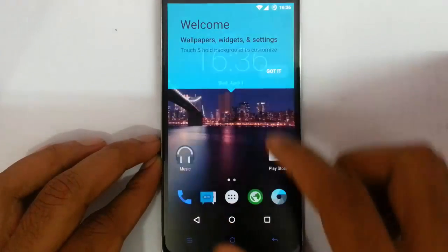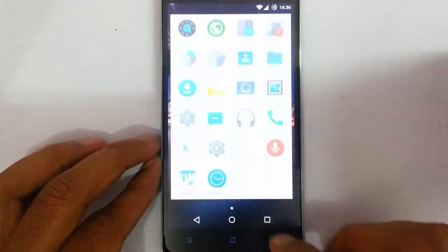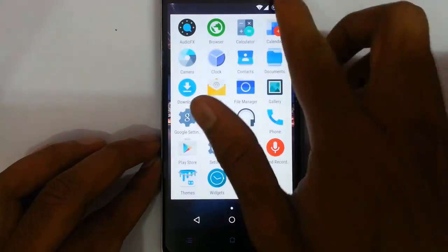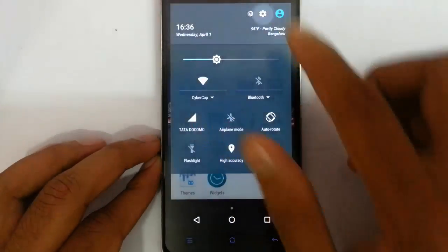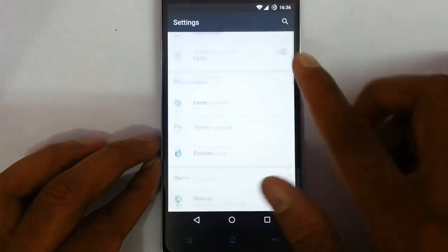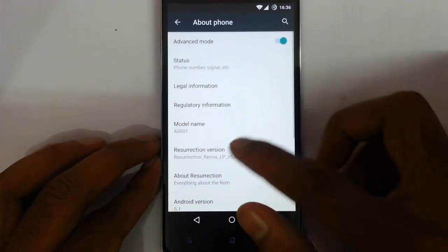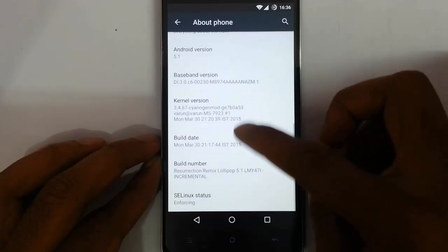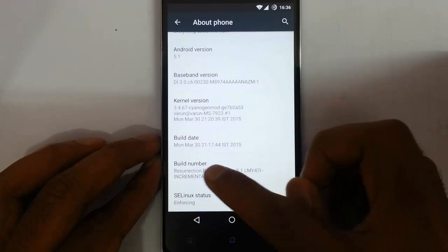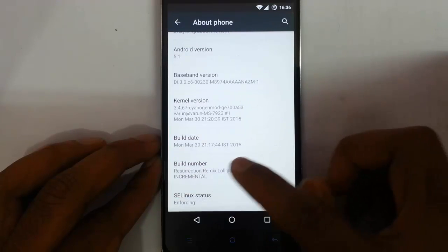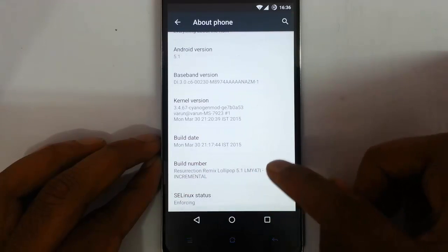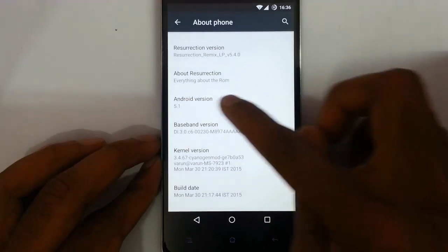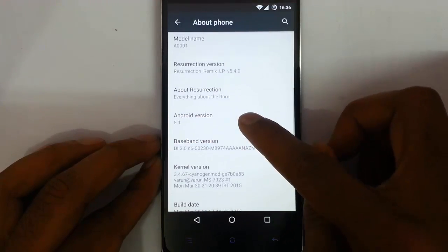So here you can see it's loaded into the new ROM. If you go to Settings, you can find I am using the Resurrection Remix Lollipop 5.1 ROM, which is based on Android 5.1.